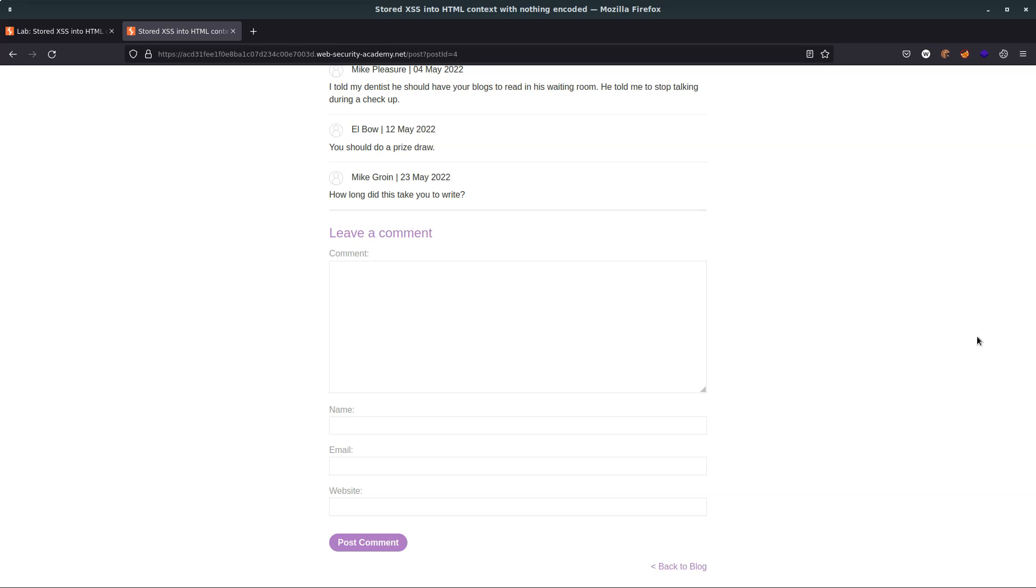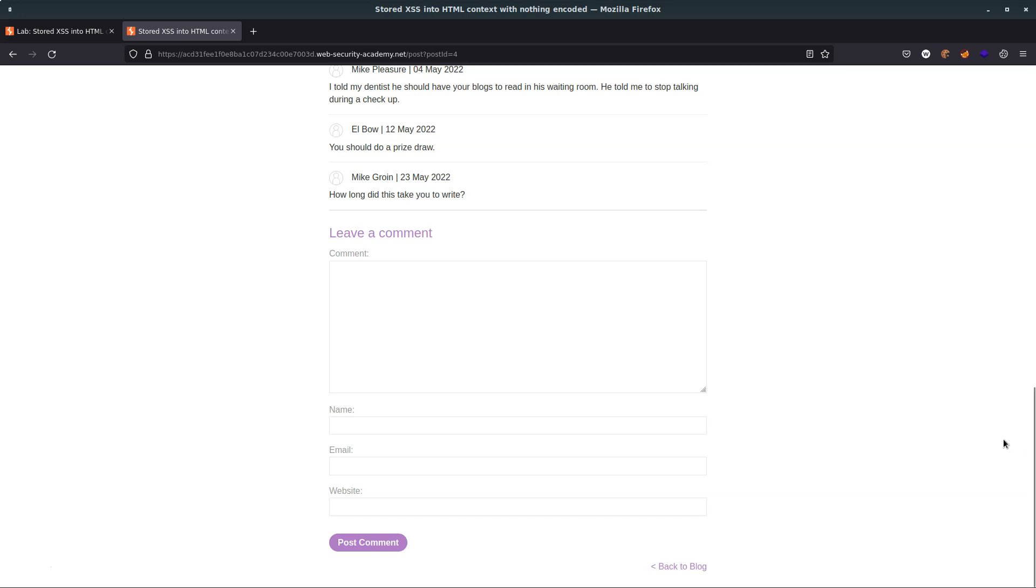So because there is that delay between the vulnerable HTTP request and the execution of the exploit, stored cross-site scripting is sometimes referred to as secondary cross-site scripting, or sometimes persistent cross-site scripting, because the attack persists in the database until it's manually removed. So let's see an example of this.